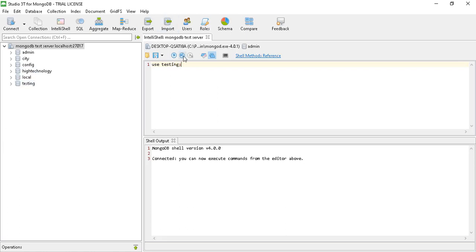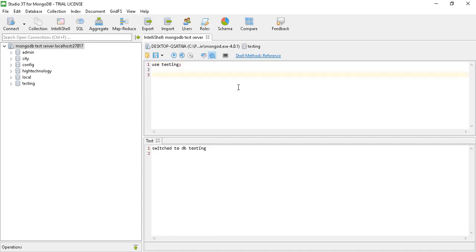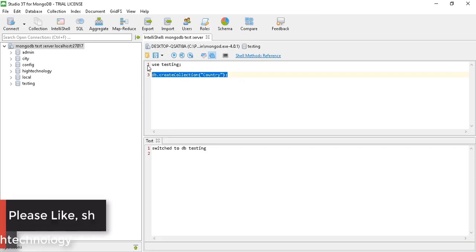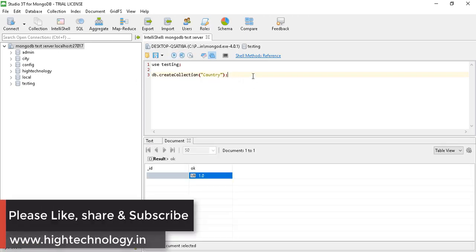Let's switch to our database. Then we have to use the command db.createCollection() and here we have to pass our collection name. I am creating a collection named 'country', so let's create it — and here it is showing 'ok', which means our collection is created successfully.